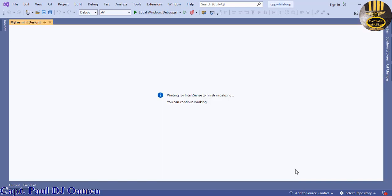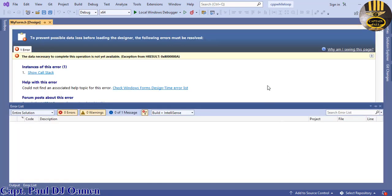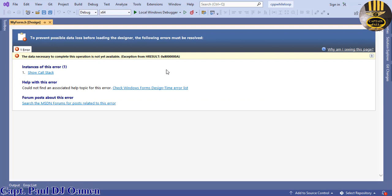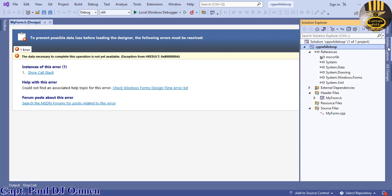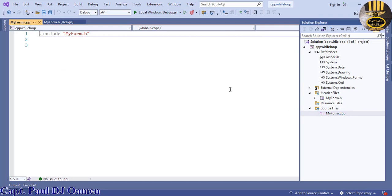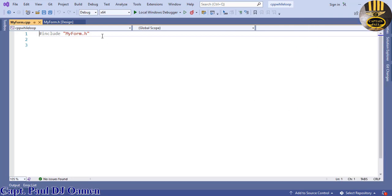Your form will pop up, but it will come up with an error — that's no problem. Click on the Solution Explorer and double-click on MyForm.cpp.